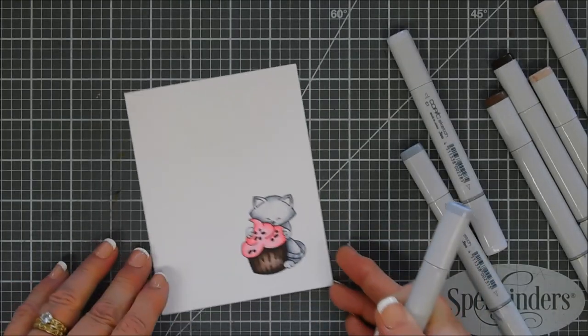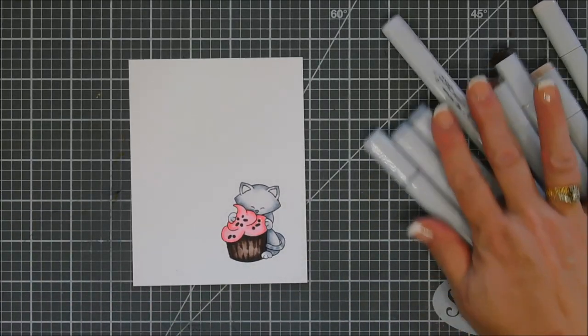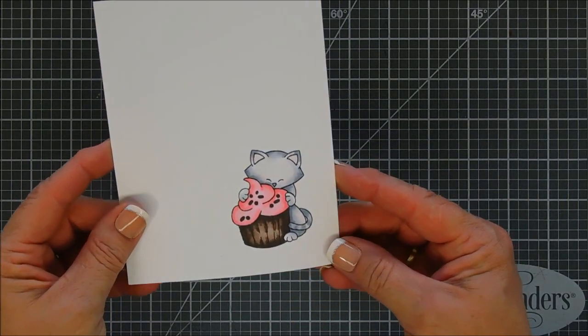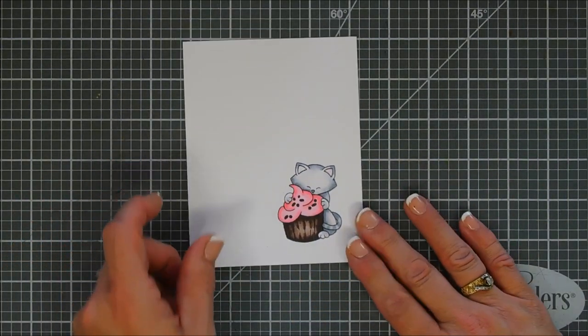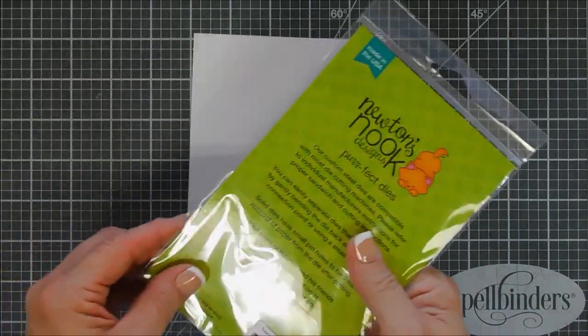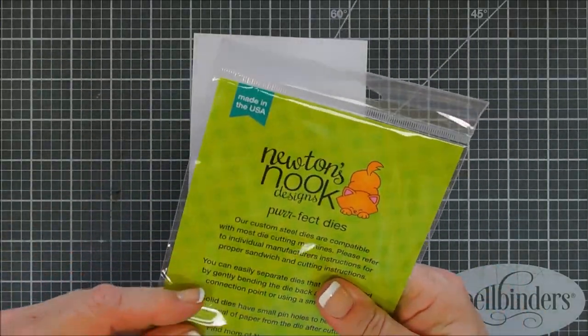Okay, coloring is all done. We'll set our markers aside here, and I think he turned out so cute. I chose grays and rosied up his little cheeks, and then for the cupcake I chose chocolate and vanilla.